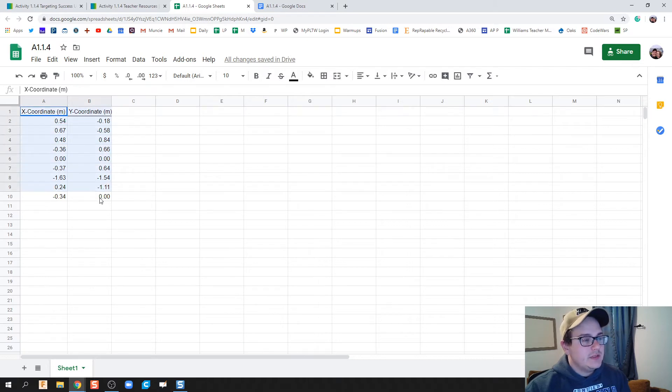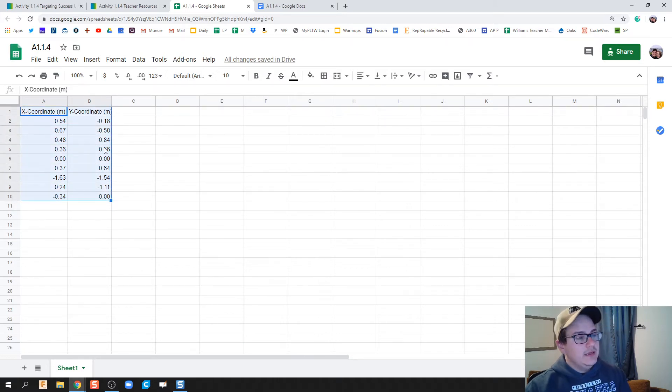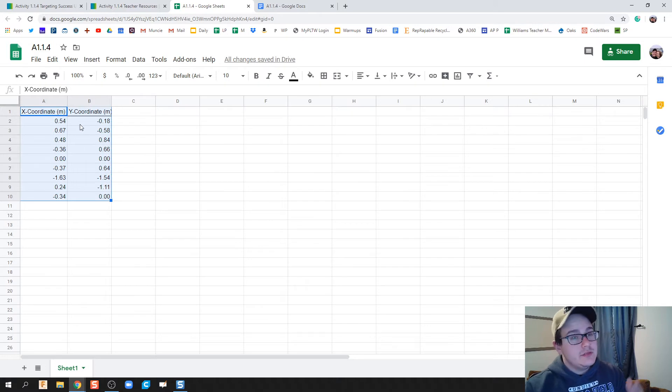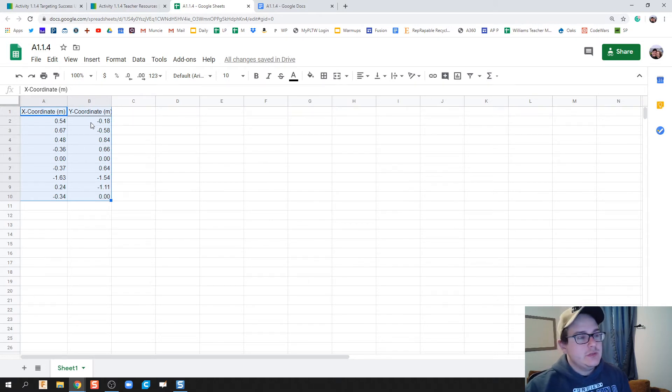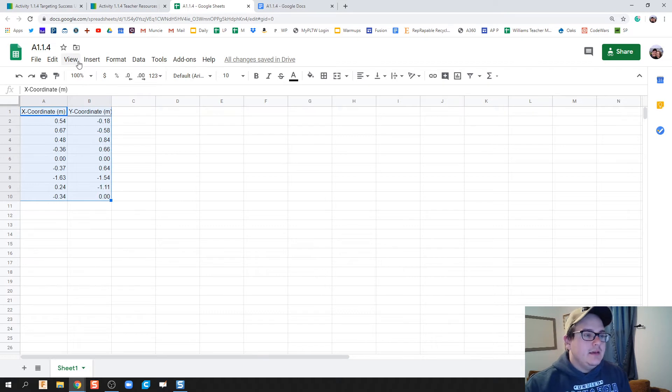I'm going to highlight all of it, including my titles. Notice I've recorded here in meters, and you should be recording in feet, so make sure you're not just copy-pasting what I'm doing. I'm going to hit Insert and Chart. Google Sheets does a pretty good job of making this for you, but the view on it doesn't help us do what we're trying to do.